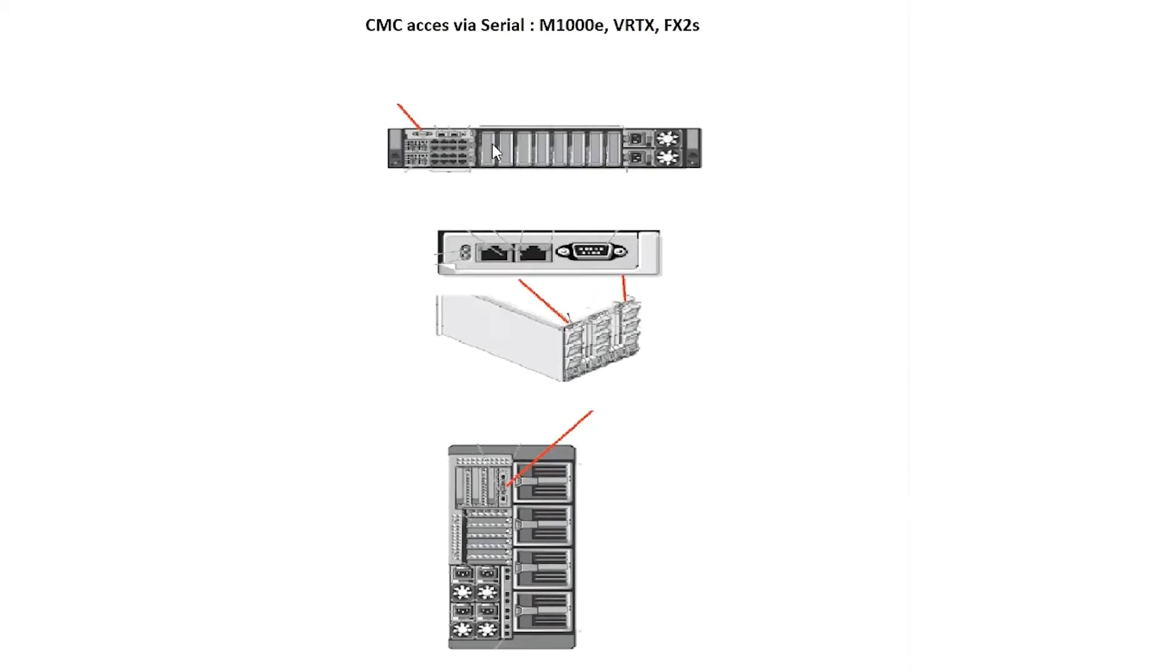In this image you're going to see that the FX2 has one serial connection on the rear. Your M1000 chassis will have two. They're set on the actual CMCs and your Vertex will have one.